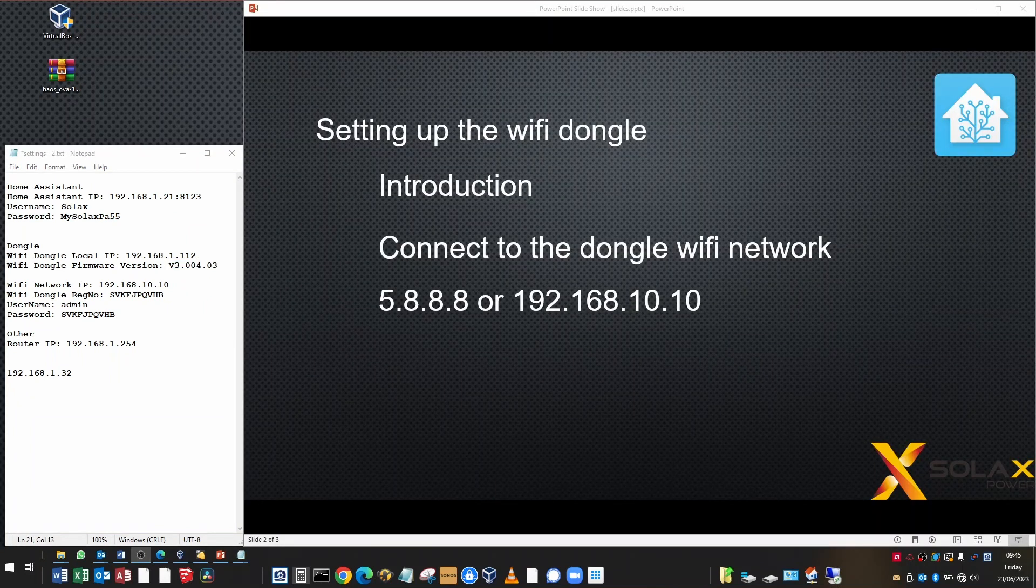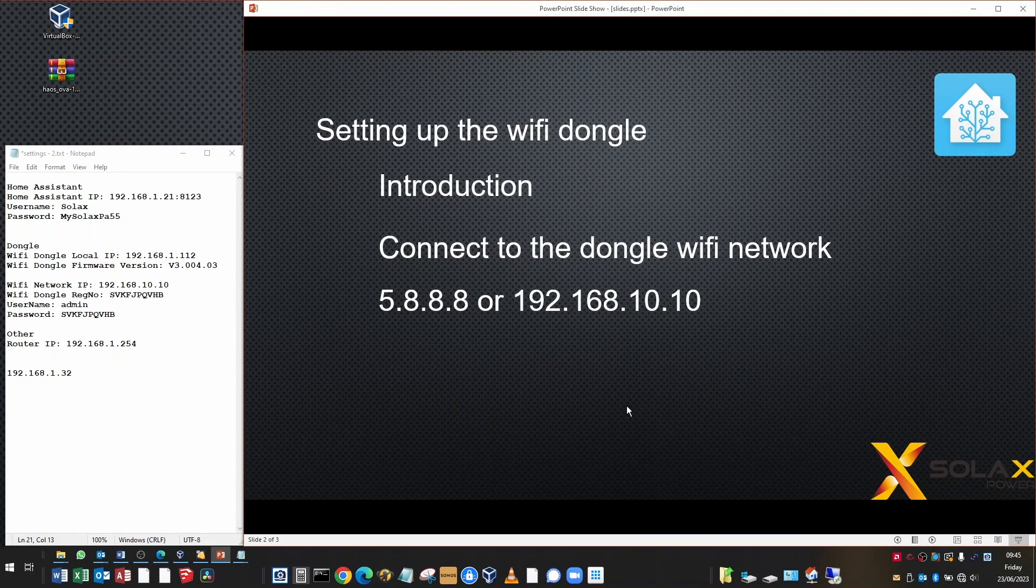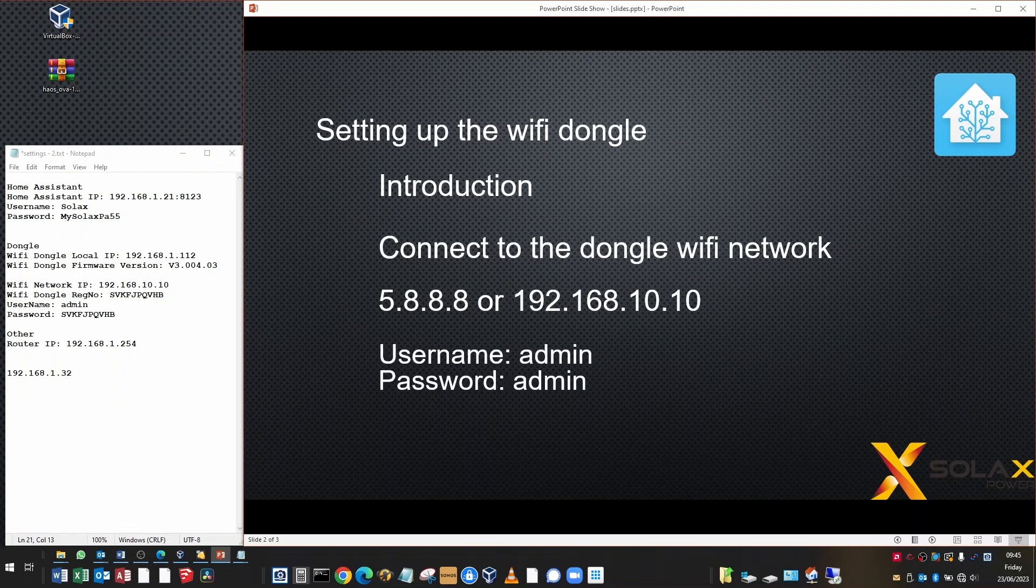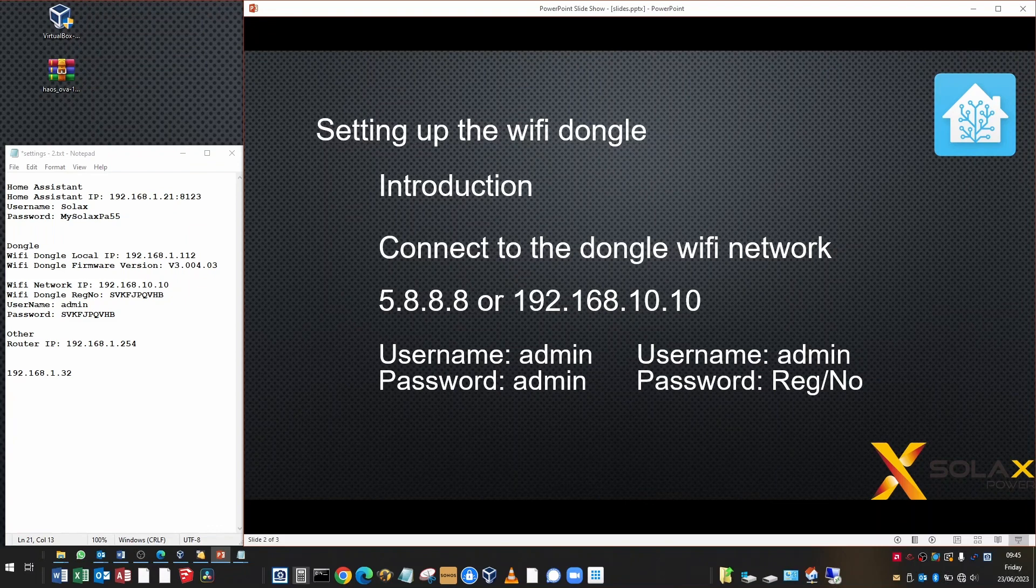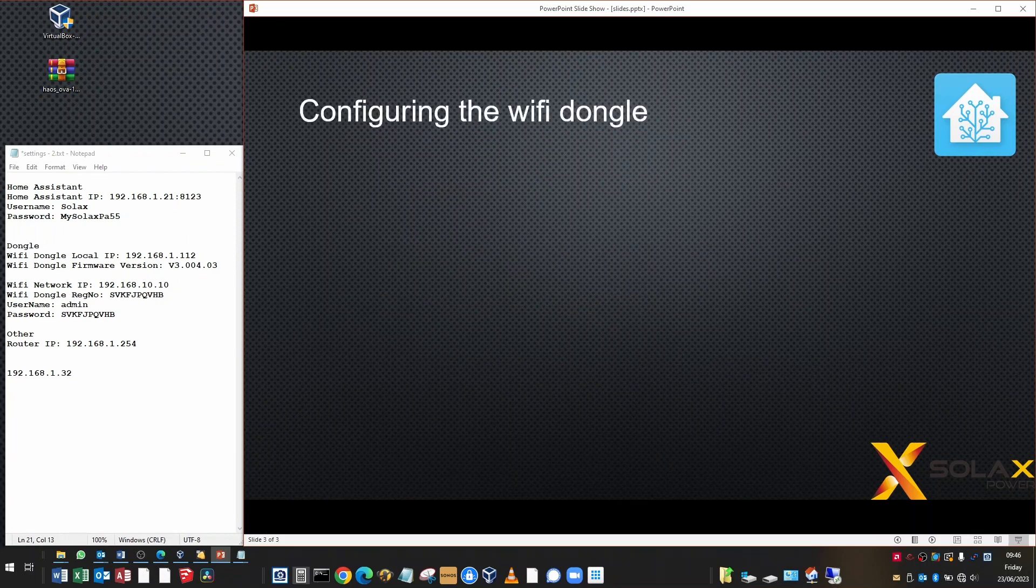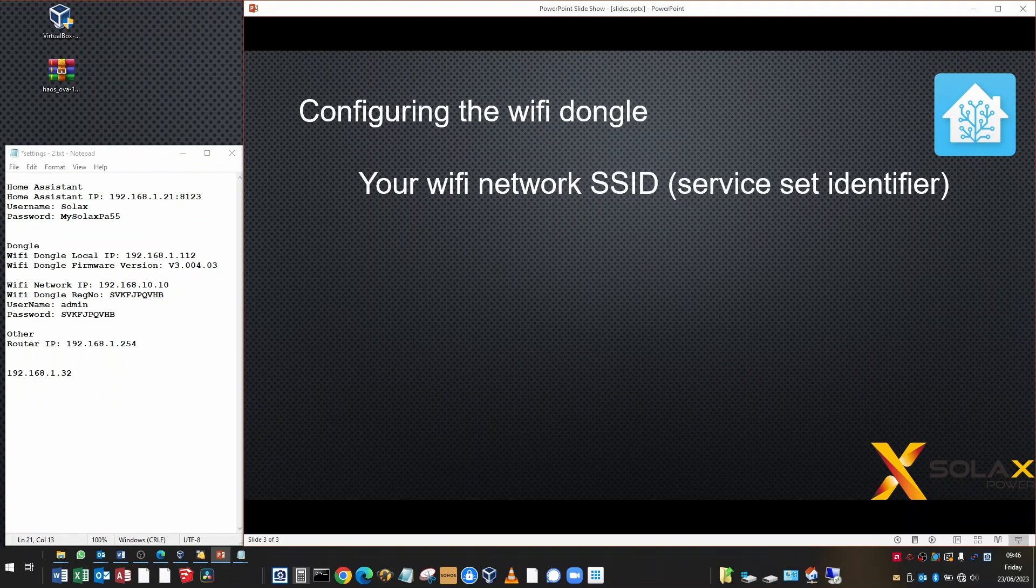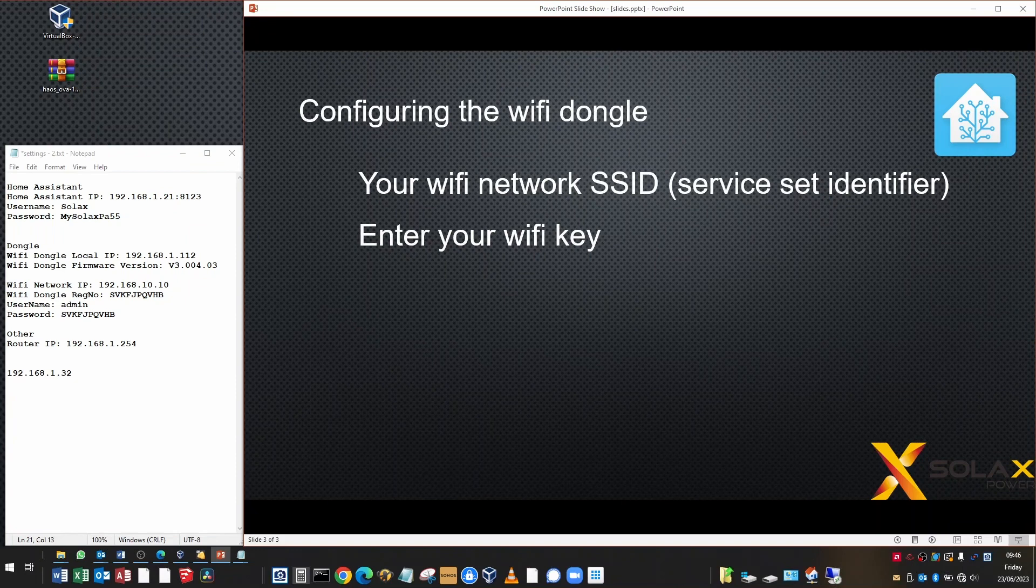Quickly summarizing the configuration. Connect to the Wi-Fi dongle network. It's either going to be 5.8.8.8 or 192.168.10.10, depending on how old or new your dongle is. If it's an old one, the password and username will be admin and admin. If it's a newer one, the username and password will be admin and your registration number of the dongle. Configuring the dongle, you're going to need to choose your SSID, which is the service set identifier of your home Wi-Fi network, and enter your Wi-Fi key, which is the password for your home Wi-Fi network.